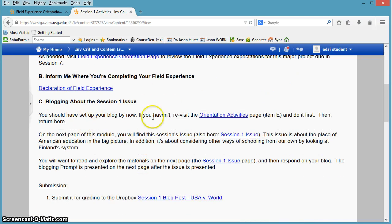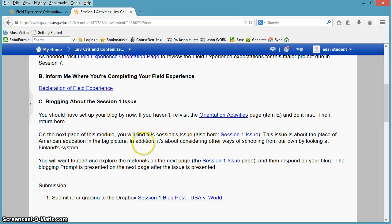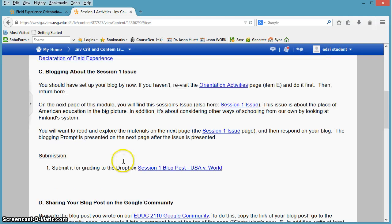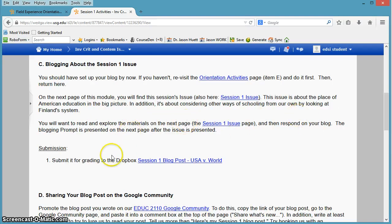Here's the blogging stuff. This kind of just gives you a little information, general information about it. On the next page of the module, you're going to find the issue. You're going to want to explore those materials on the next page and then respond on your blog.